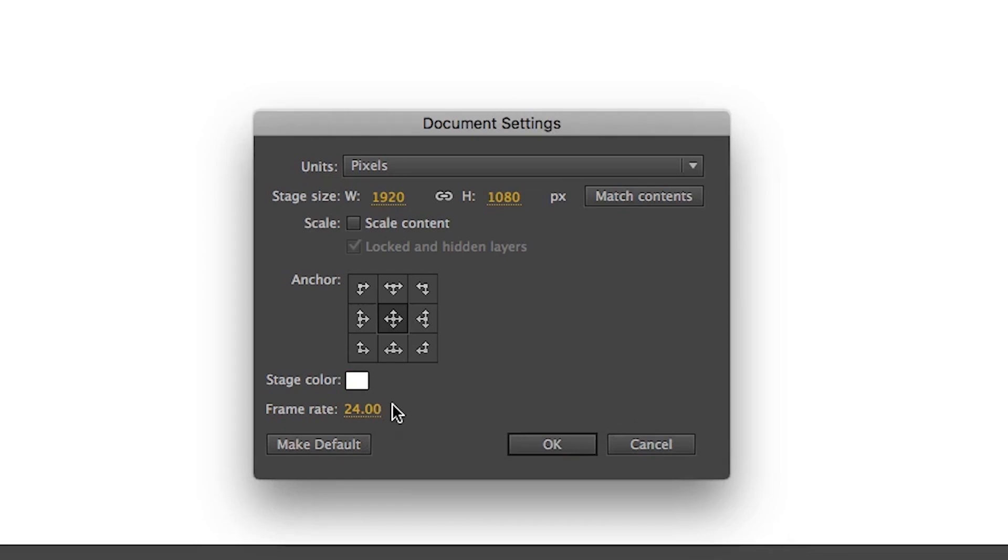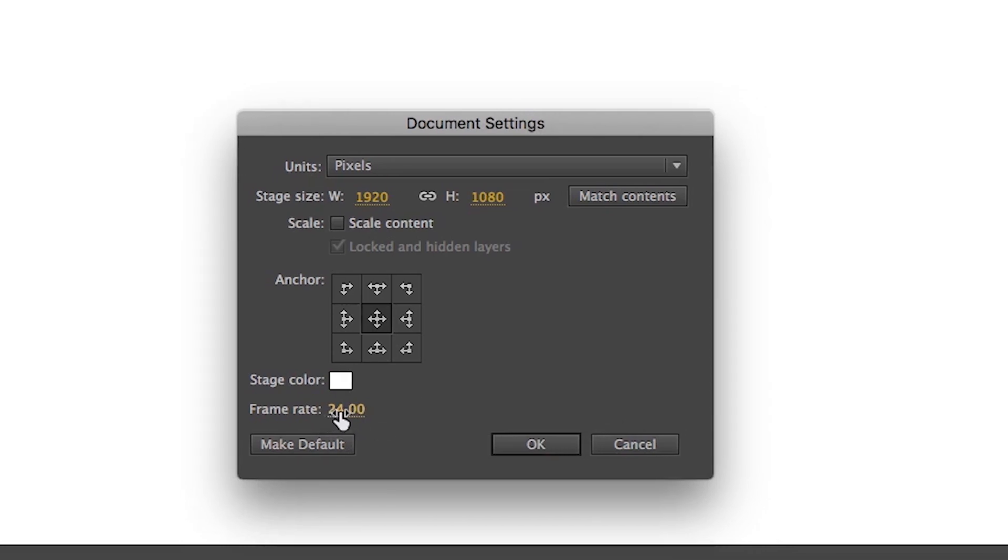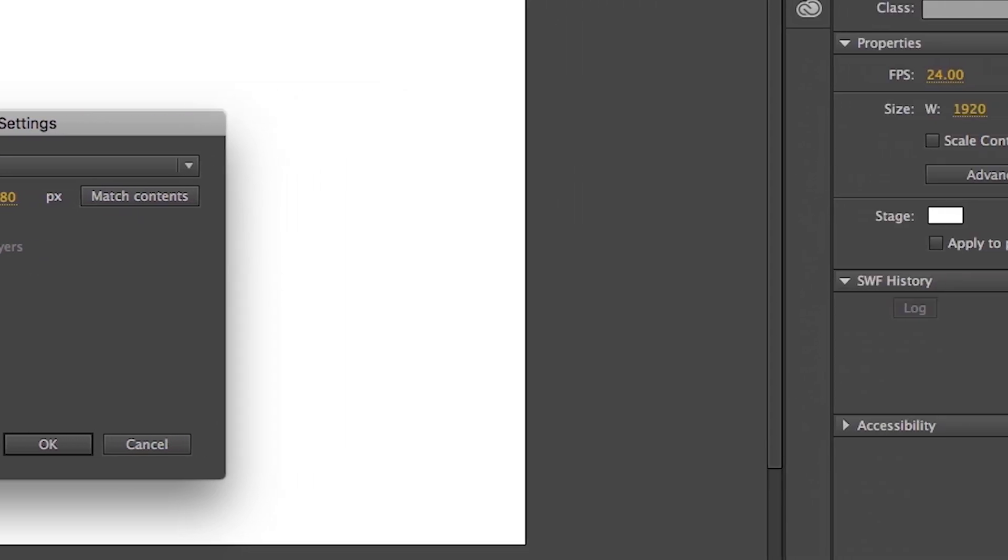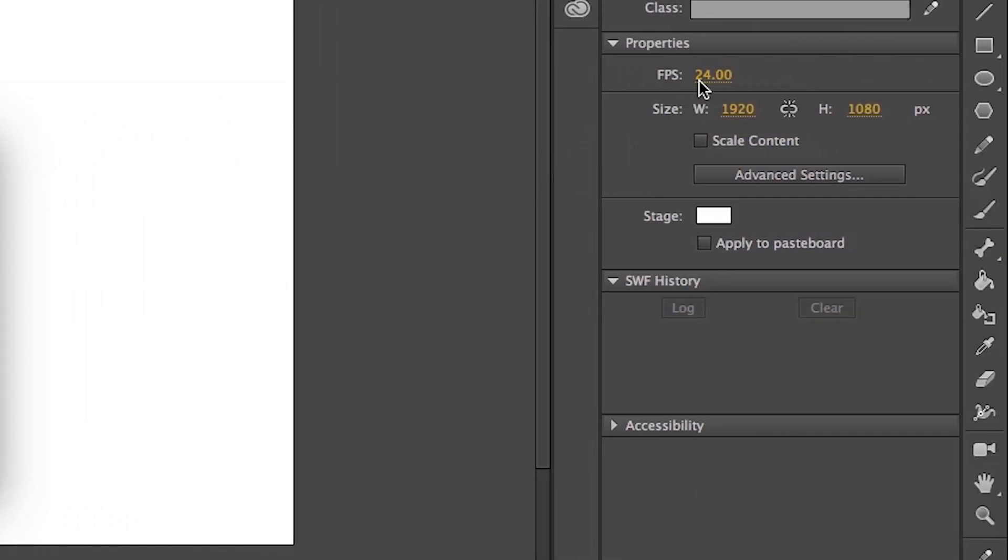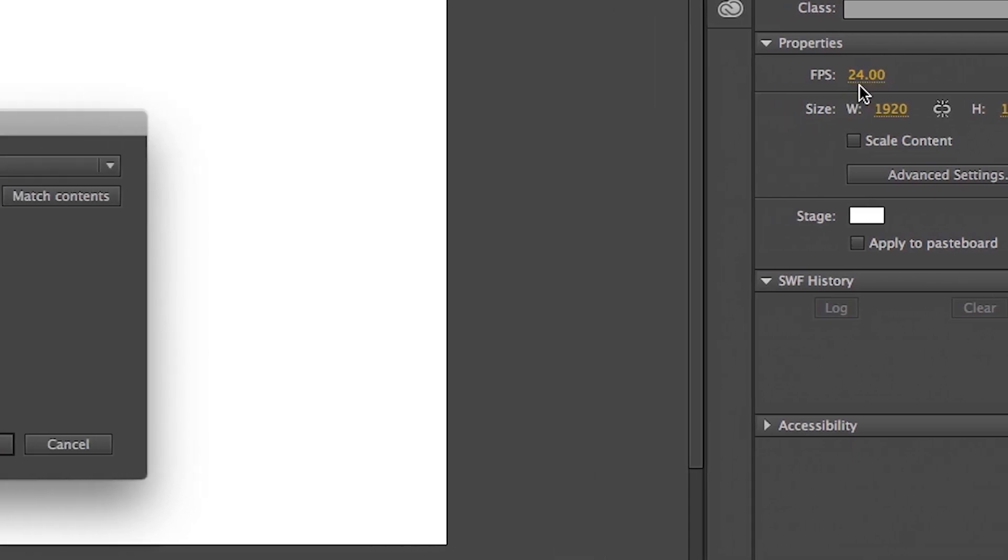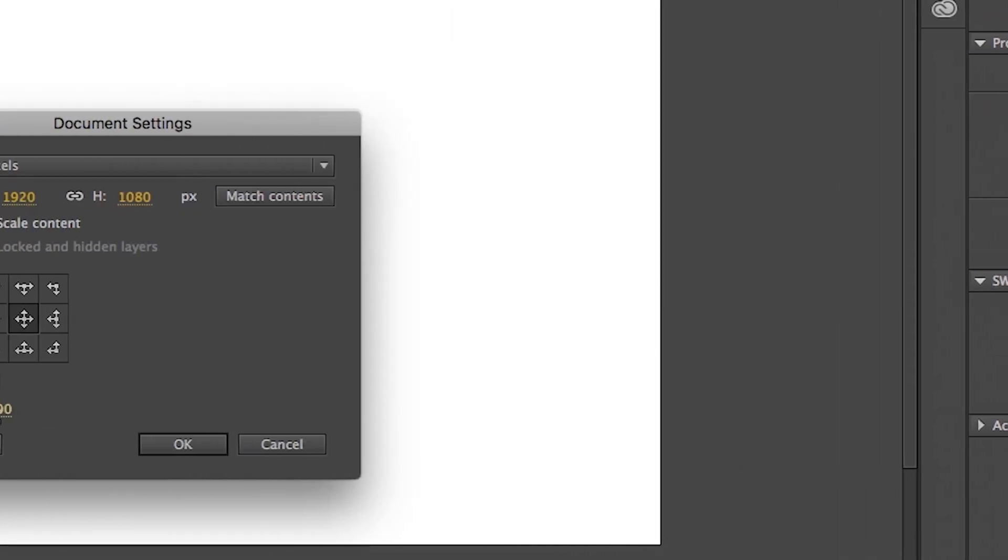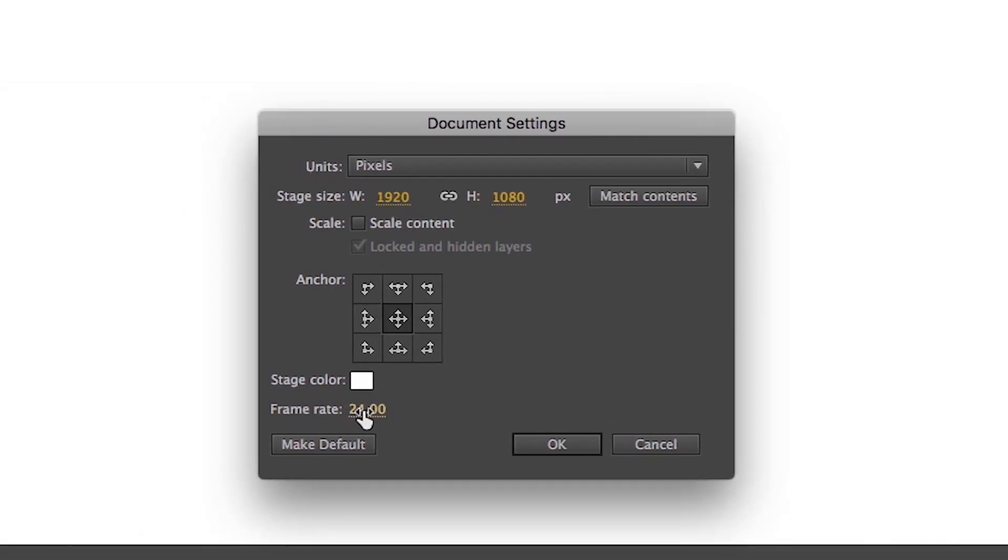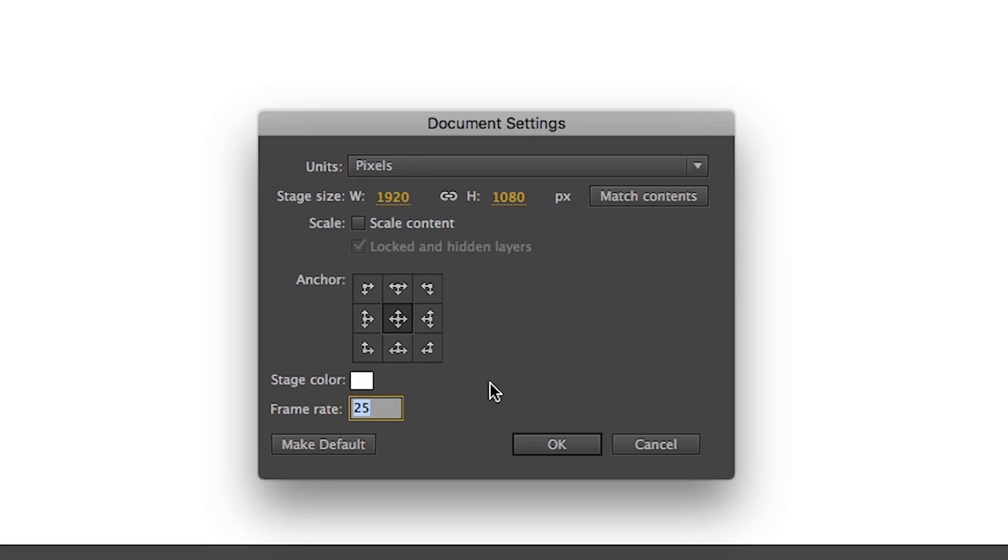Now here, you can see frame rate. This is the same here on the properties panel FPS. FPS means frames per second. How many frames there will be in one second? By default, it is 24 FPS. That's mean if you draw 24 frames, then your animation will count 1 second. You can change it according to the requirement. I choose 25 most of the time. But if required, I change it to 30 FPS or 60 FPS. So for now, I will change it to 25 FPS.